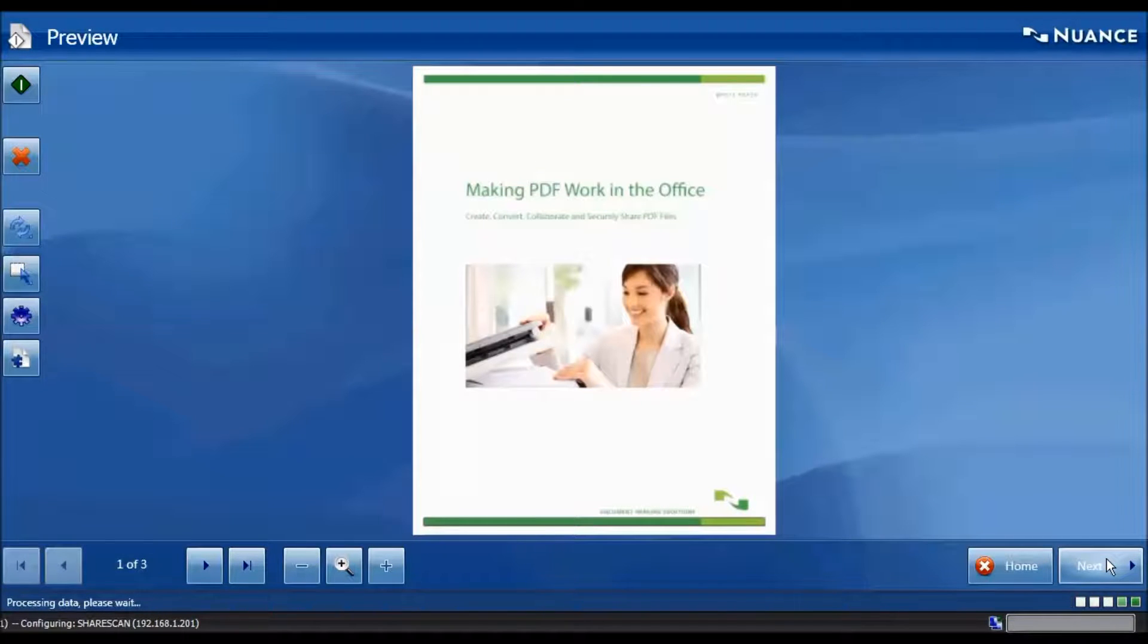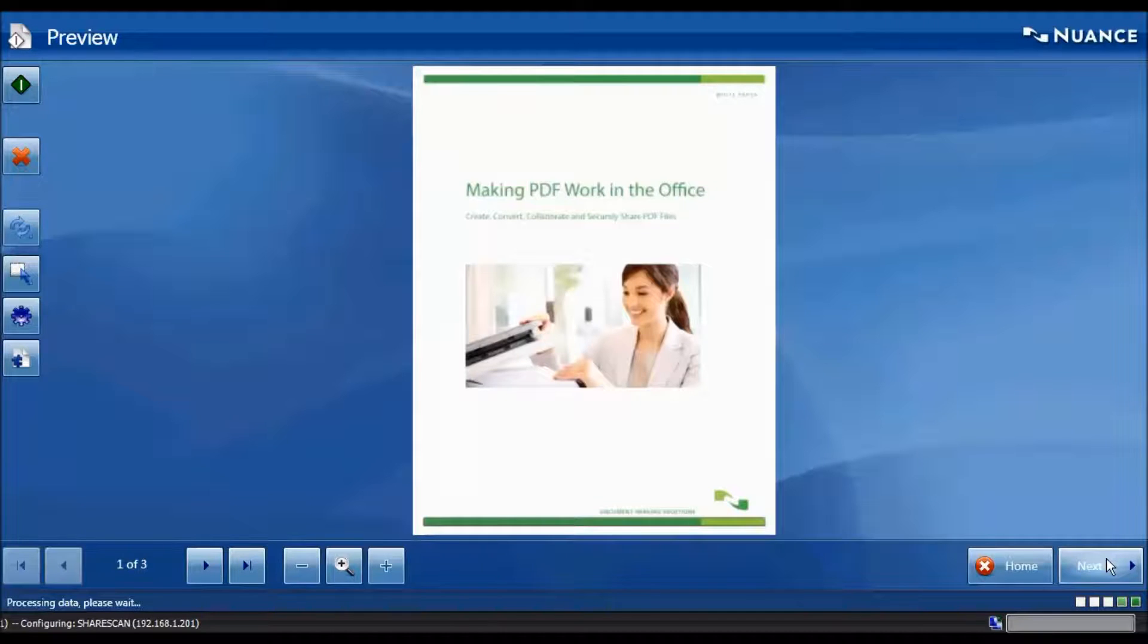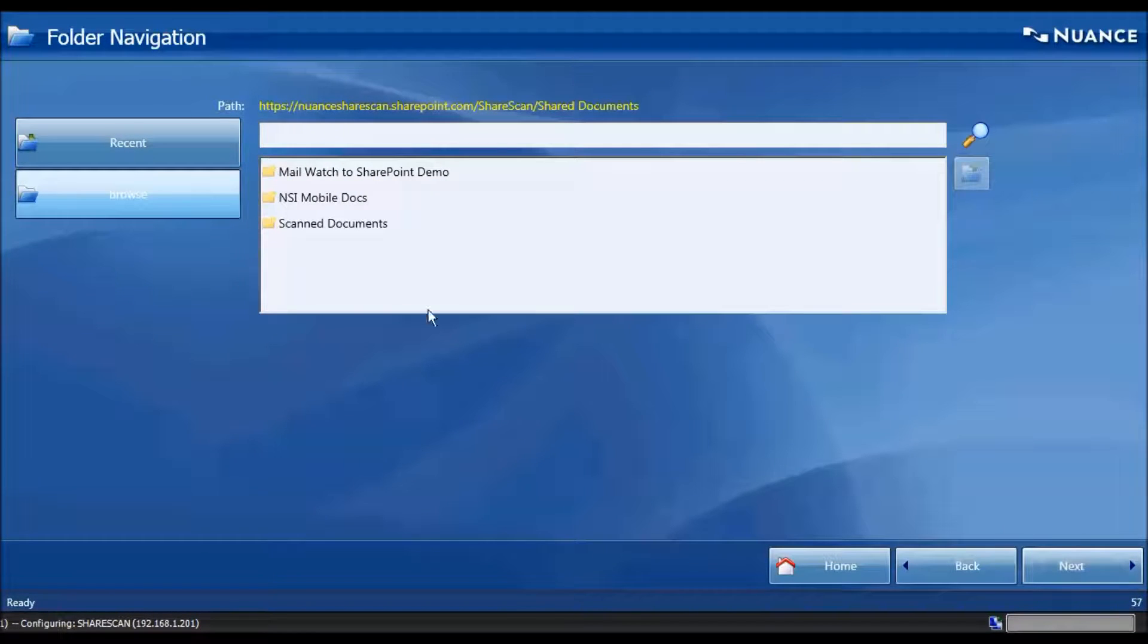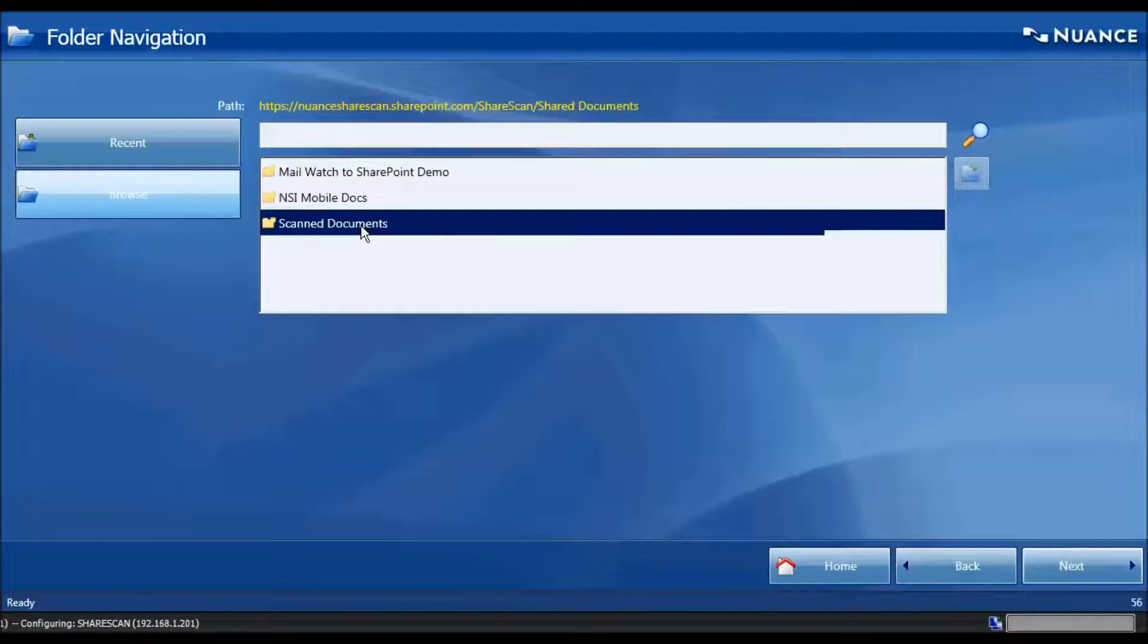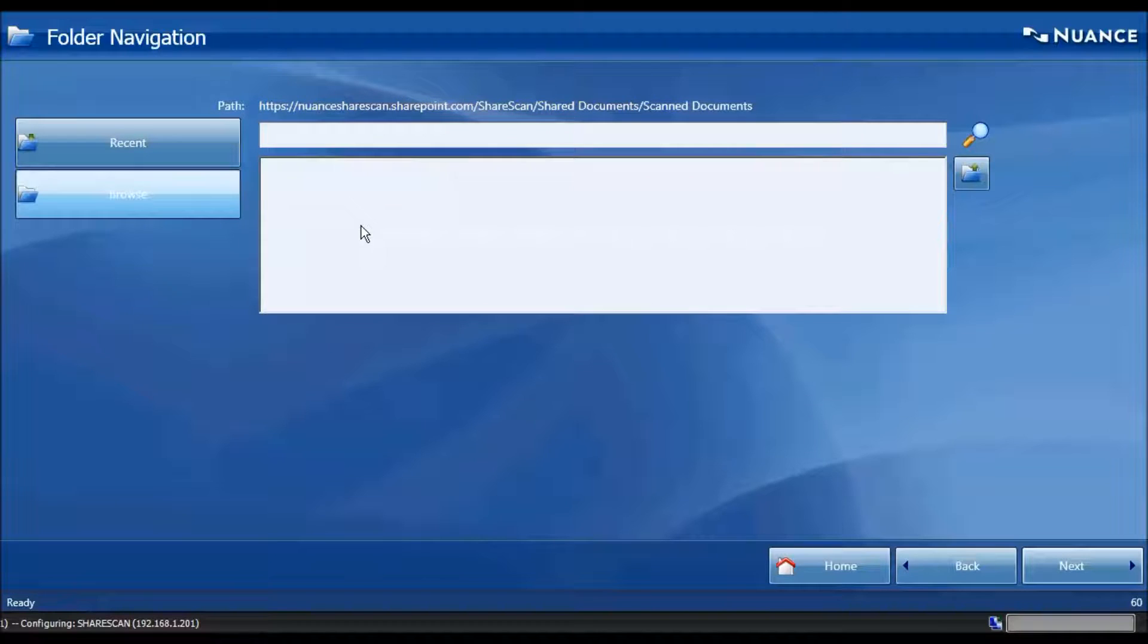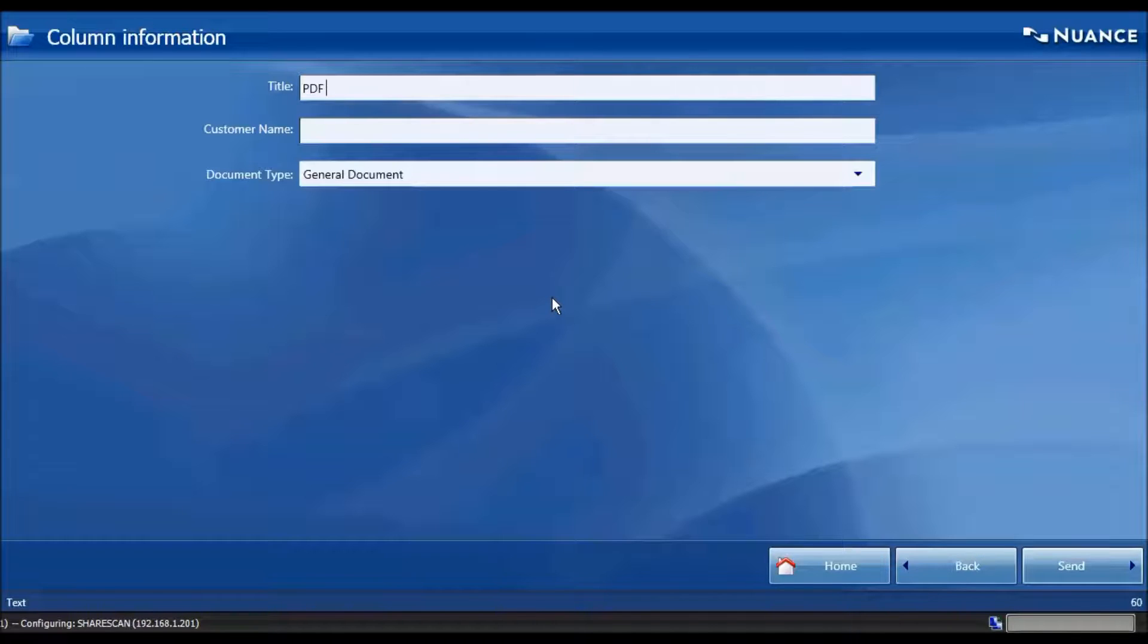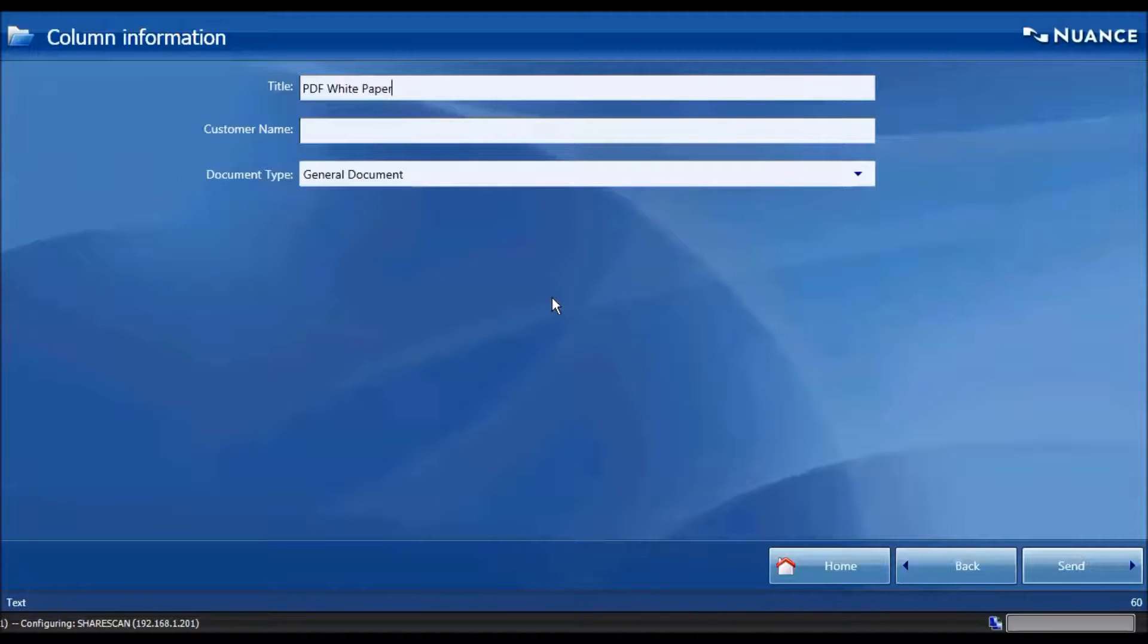We're now going to connect to Office 365 in real time. We do this to ensure that we've got the most up-to-date column information. We're going to navigate to the same location, Scan Documents, and enter a title, a customer name, and choose the document type from the drop-down.